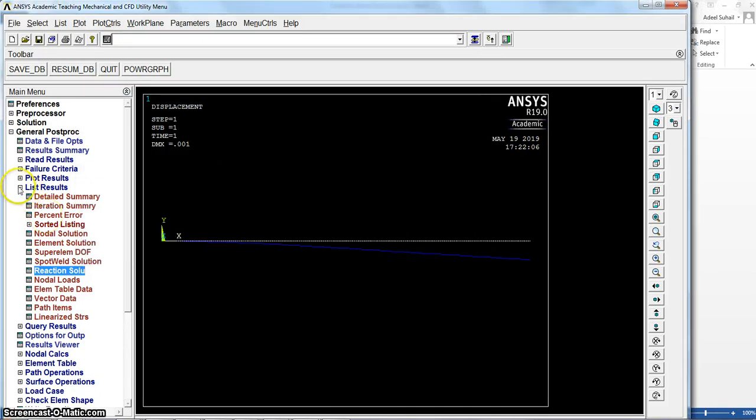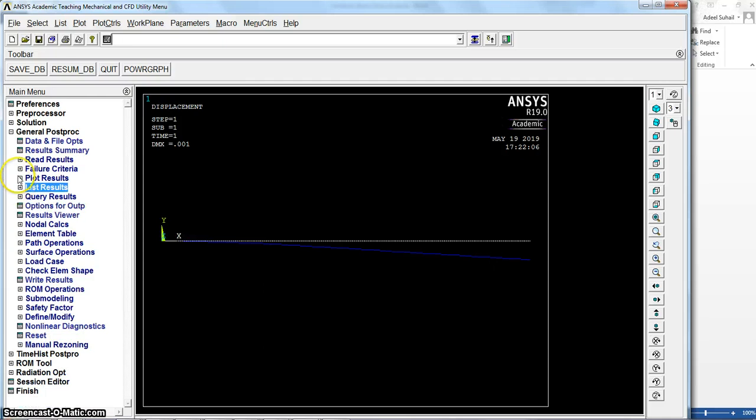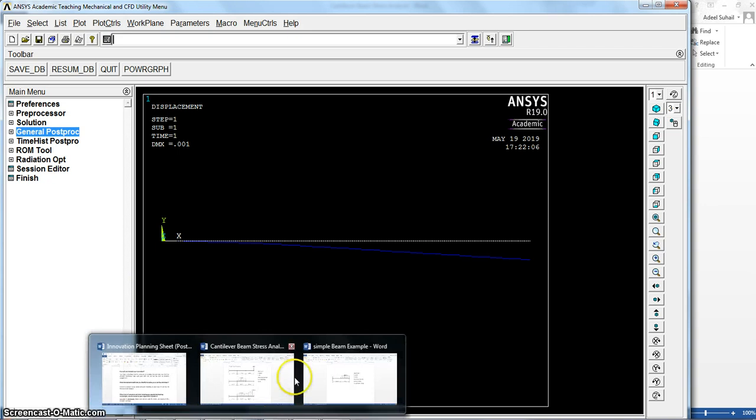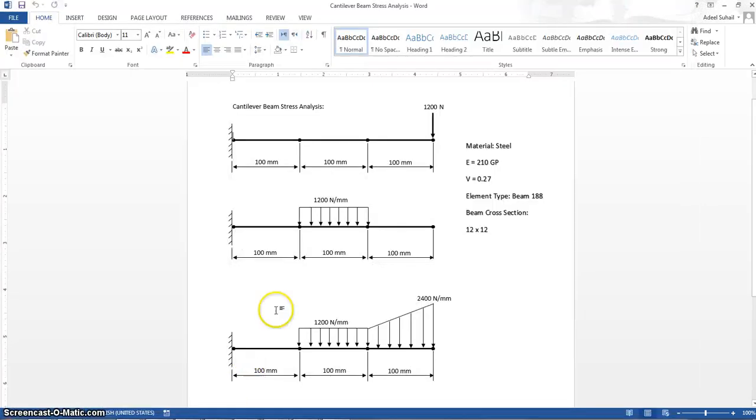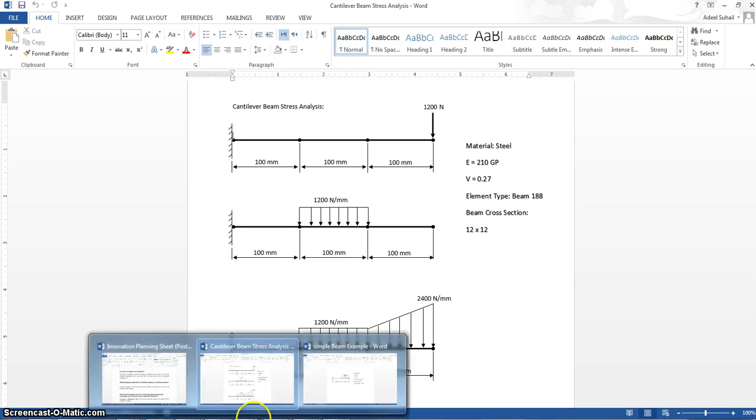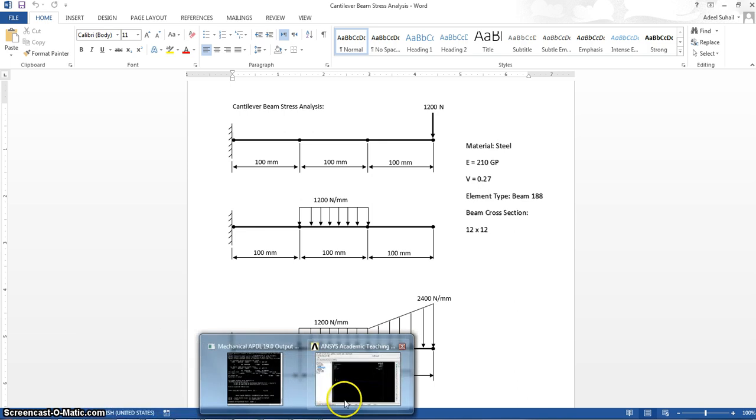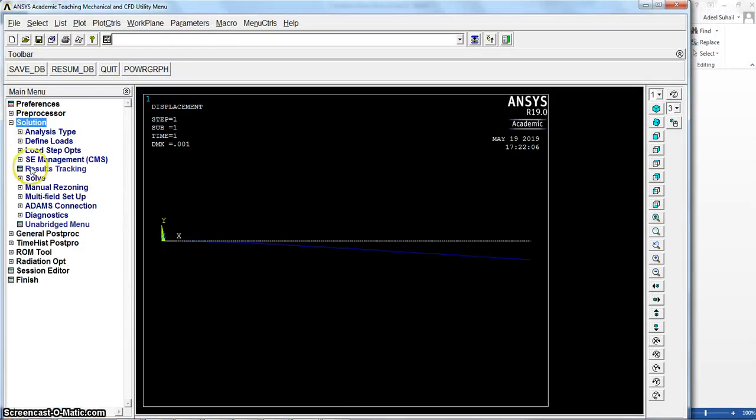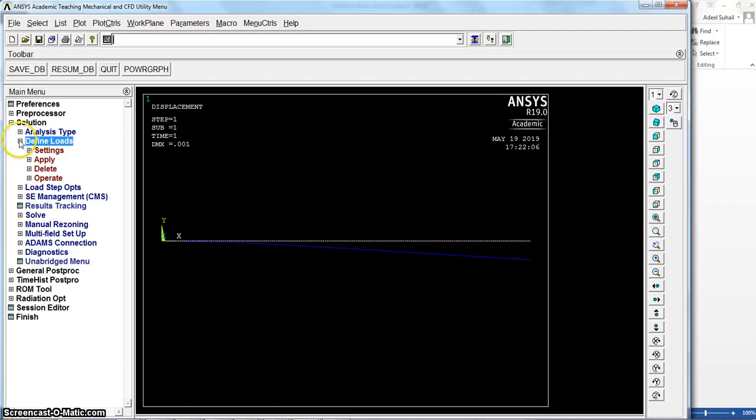Okay, so let's see how to apply the another load for the another example, this one. How to identify this non-uniform or distributed force or pressure.